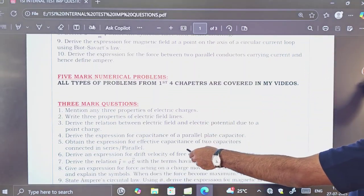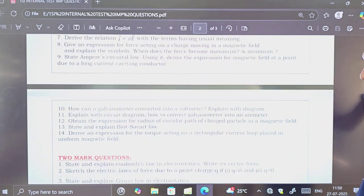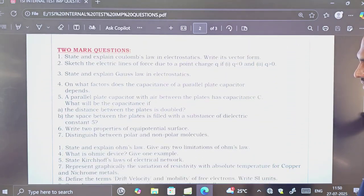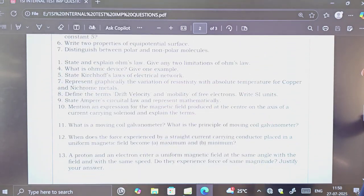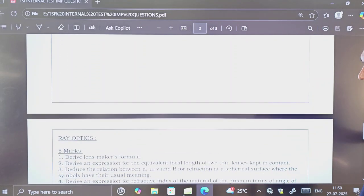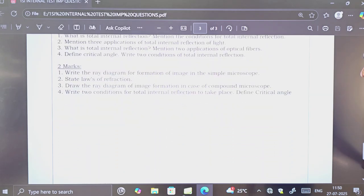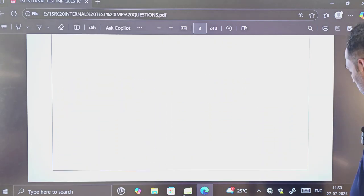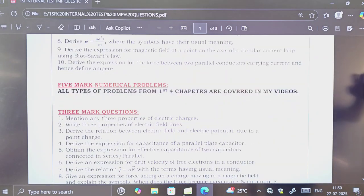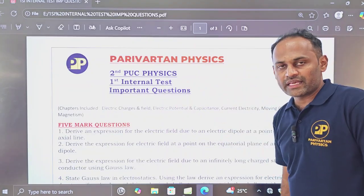Three mark questions have been put here from all four chapters — there are 14 questions in total. Then two mark questions follow. And finally, ray optics questions are included as well. That is all about the important questions on these five chapters for your first internal exam.